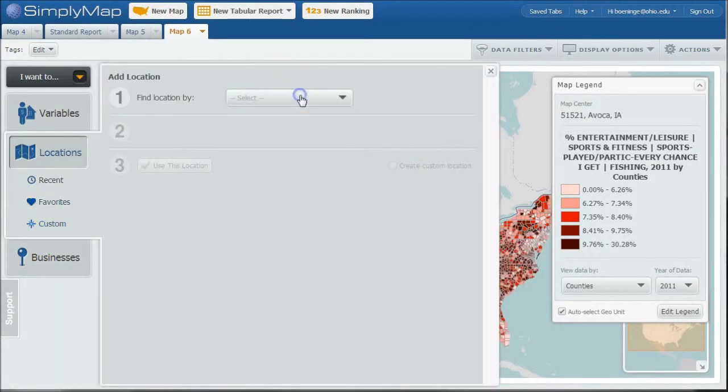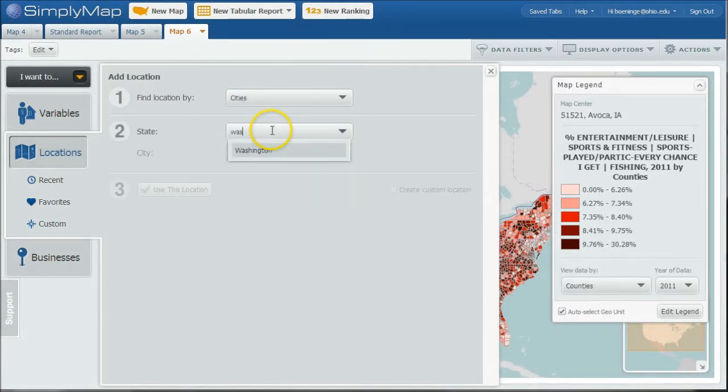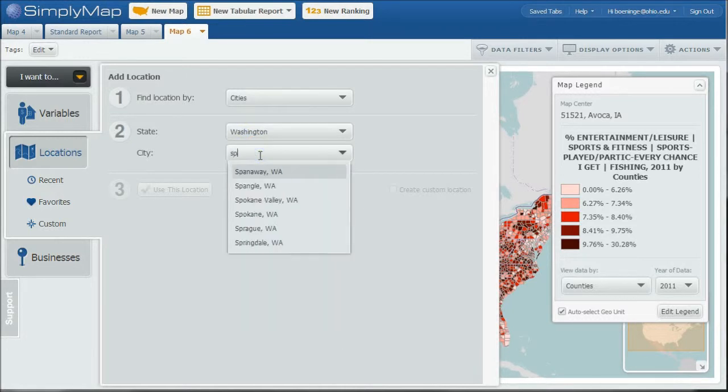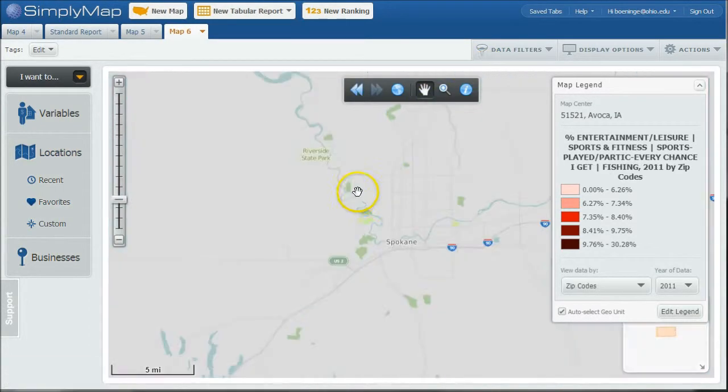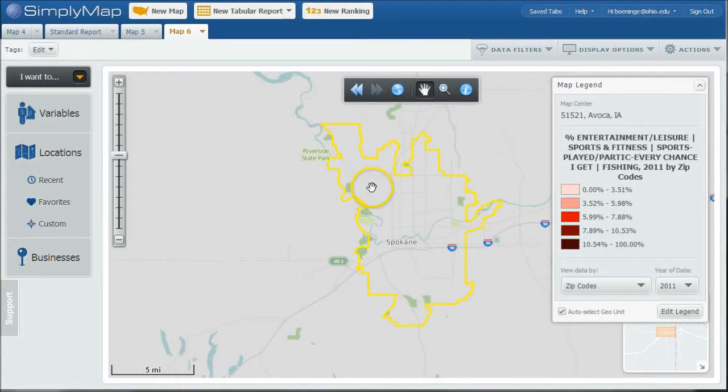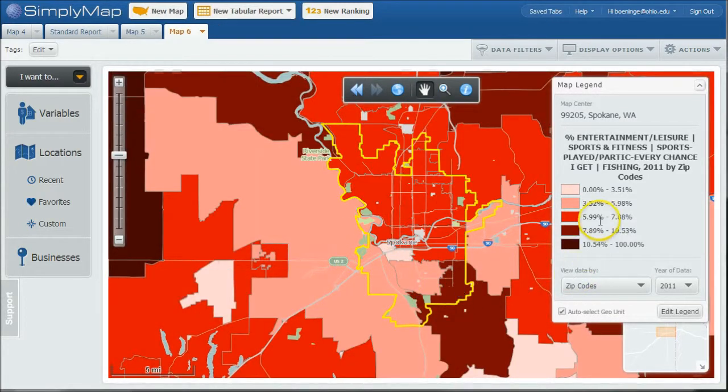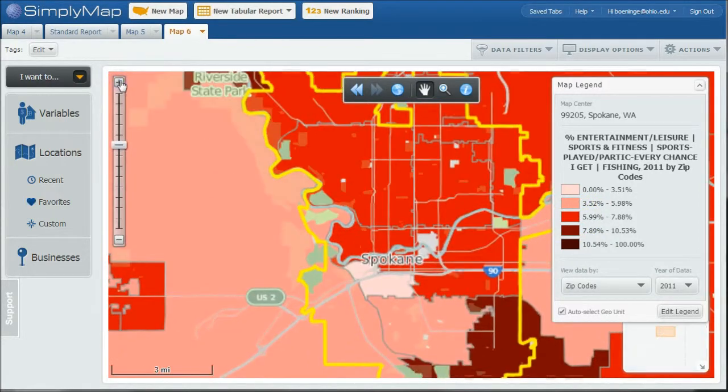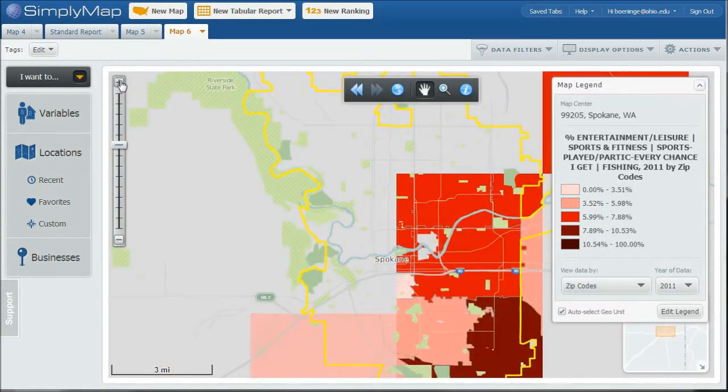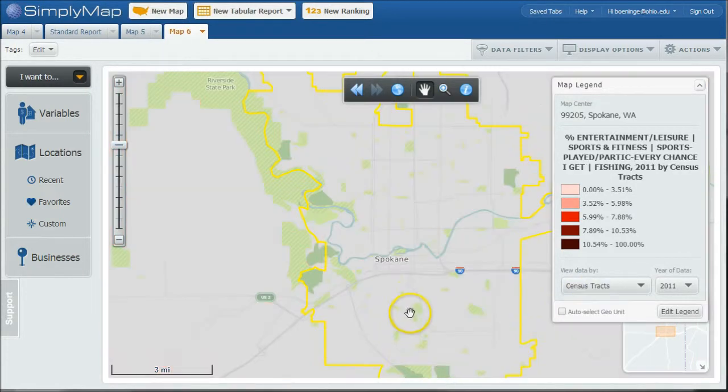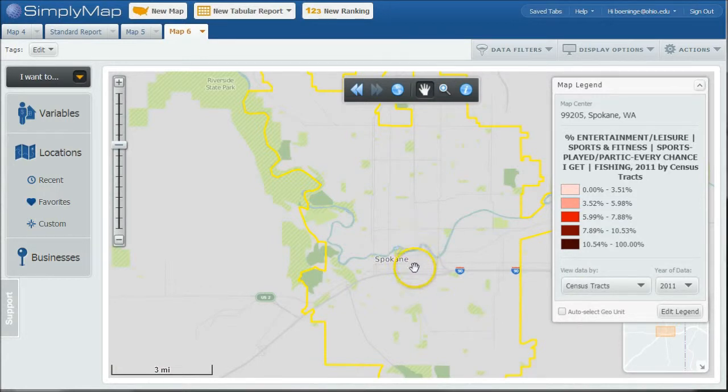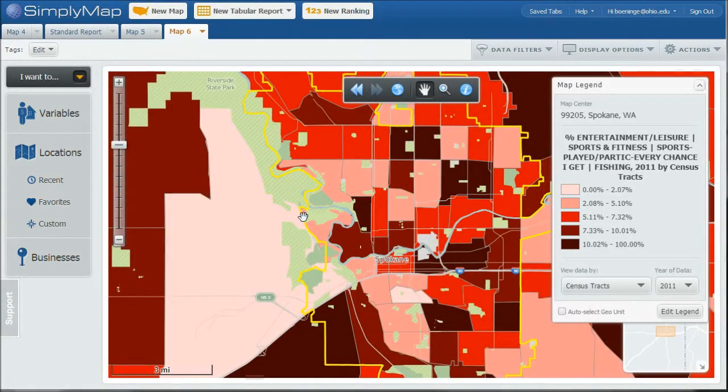And once we do that, we can close out. We're going to go into locations and we're going to do find location and we'll just do cities. And we'll do Washington state here and then we'll do Spokane, Washington and use this location. So what it's going to do is drill down to Spokane, Washington to find the percentage of people who go fishing every chance they get. So here's between looks like between five and nine percent. If you wanted to, you can drill down even further and look at this by census tracts. And you can see how it's going to change the color slightly once the data loads here for us.